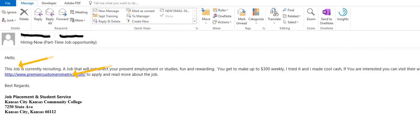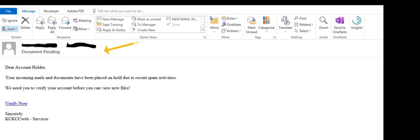Also, this example contains all those elements. It's from a KCKCC email, the link is present, and the signature, again, is oddly worded and doesn't contain anyone's name.